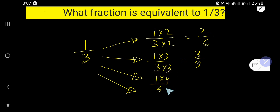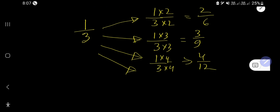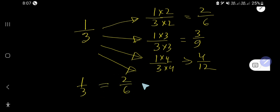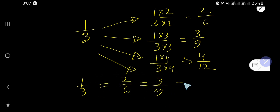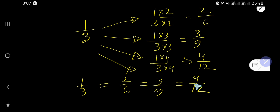We can also multiply by 4 and we get 4 over 12. So 1 over 3 is equivalent to 2 over 6, 3 over 9, or 4 over 12 — the value of each of these fractions is the same.